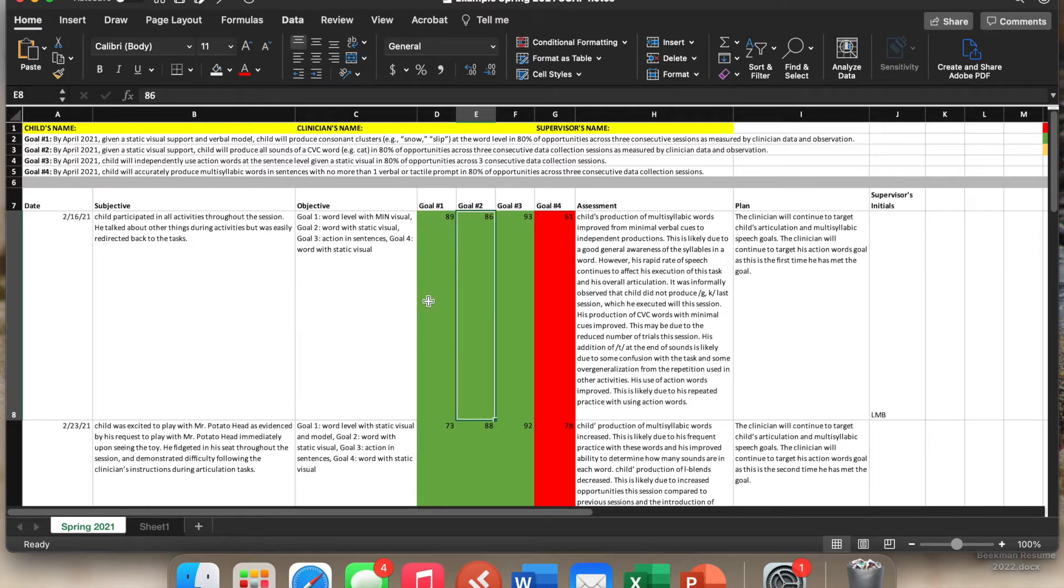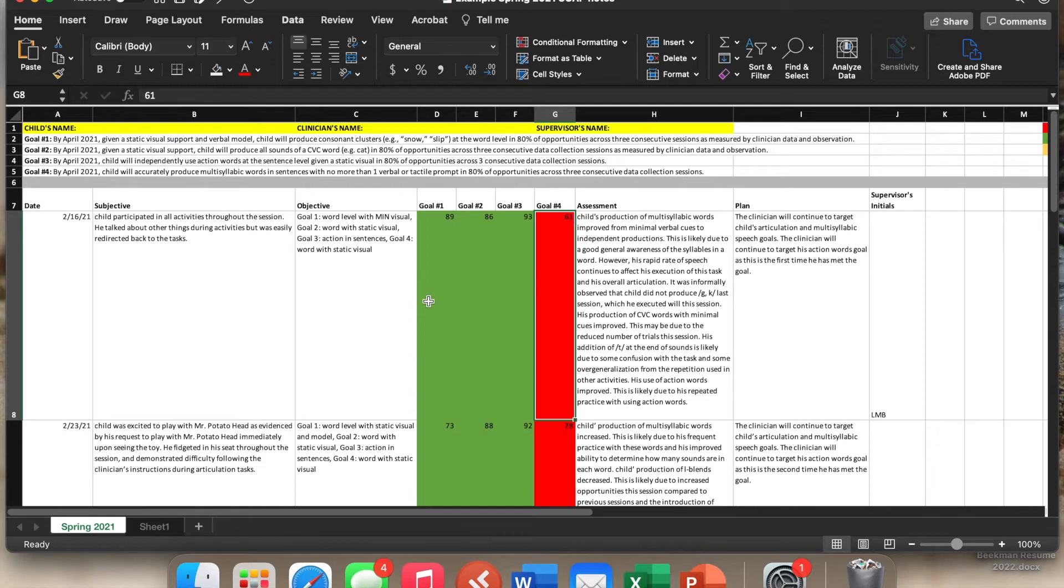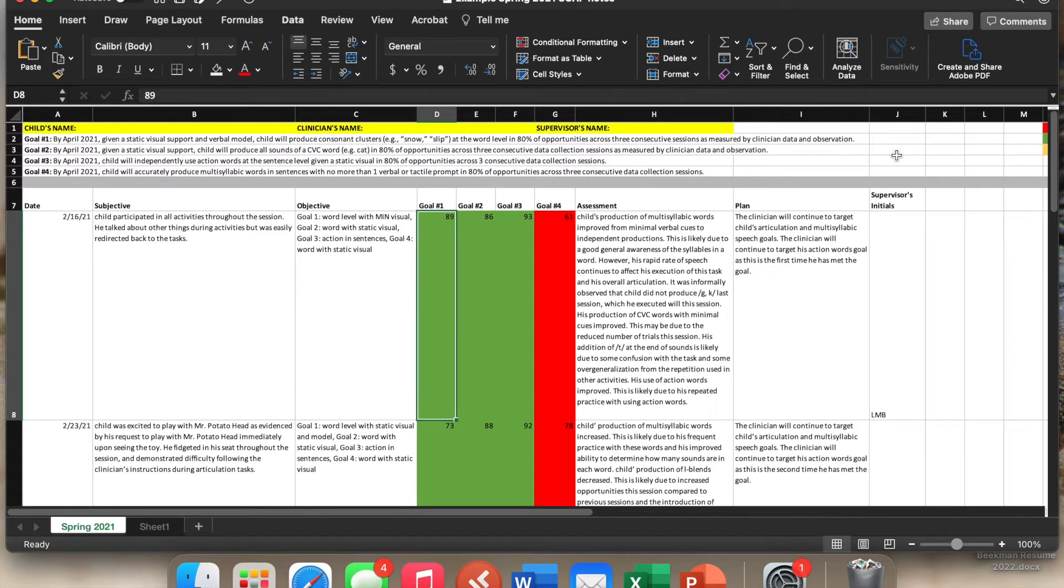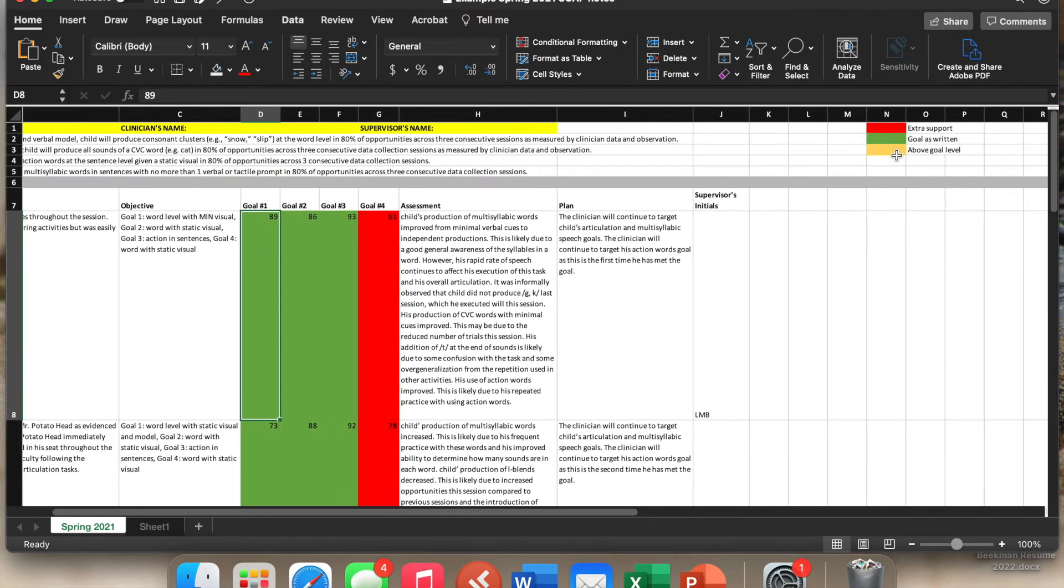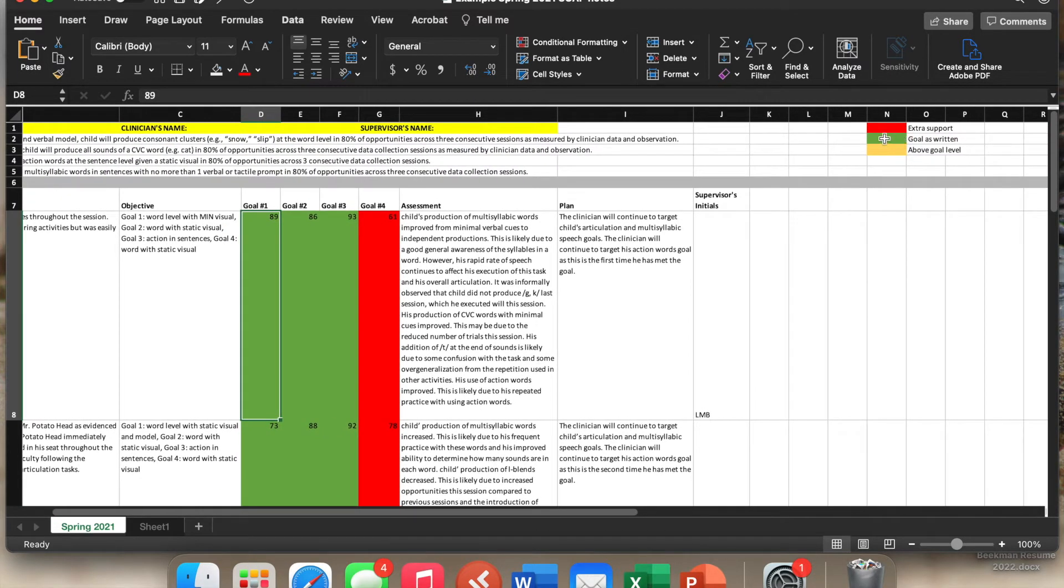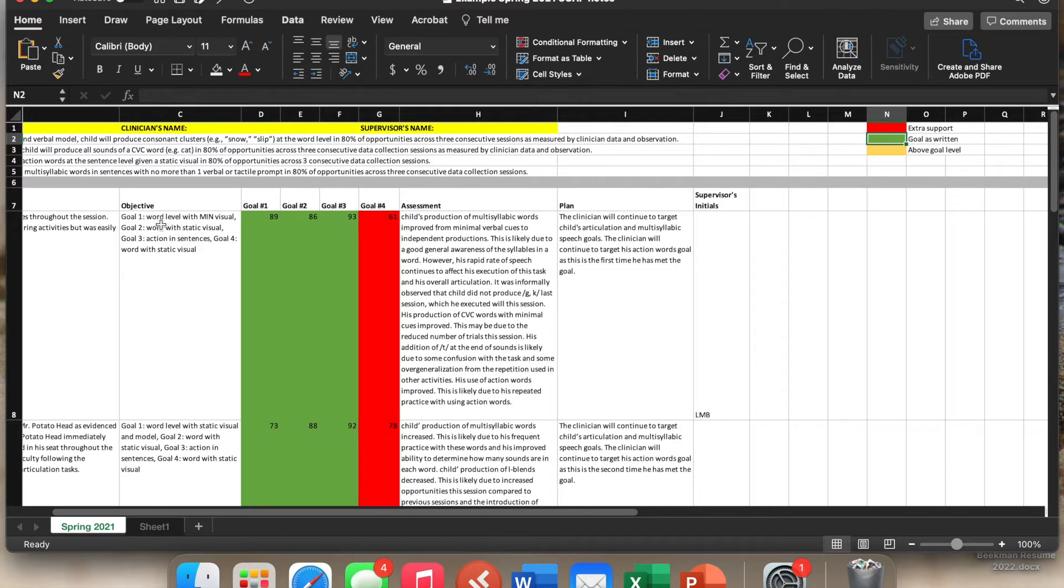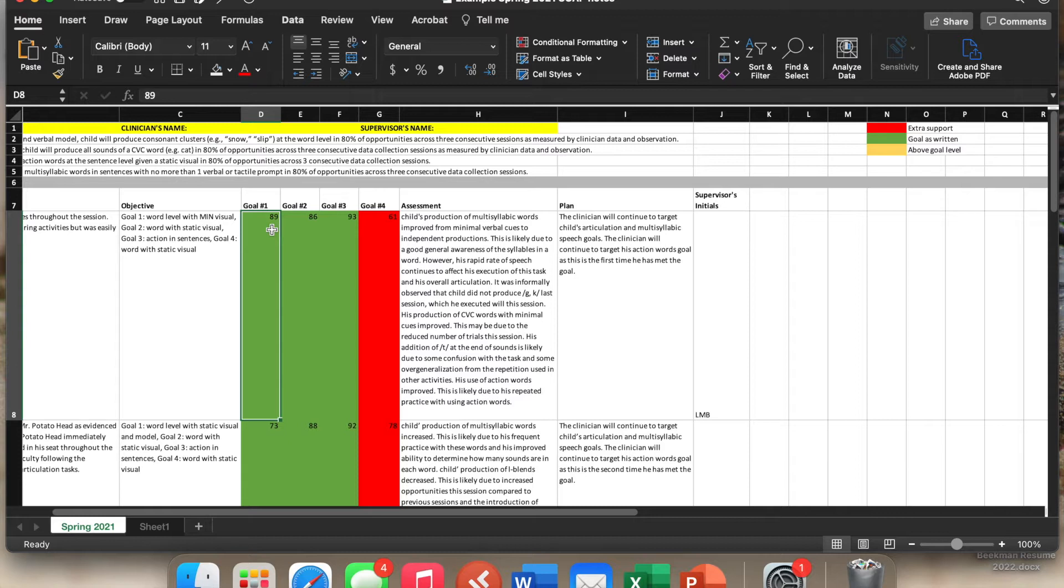The numbers are going to let you know this is the percent and the opportunities that the child was able to perform. And then the colors here is the legend. So if the child is performing at the goal level, so for this particular child, the goal is written with minimal visual. They did it at minimal visual. So it gets put in green because the child did it at the minimal visual cue level.